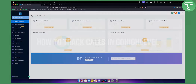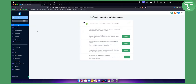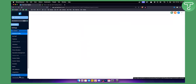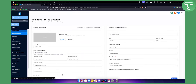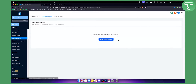This is actually fairly simple. First, you need to switch from your agency view to your sub account. Within your sub account, go to Settings, then scroll down until you see Phone Numbers.